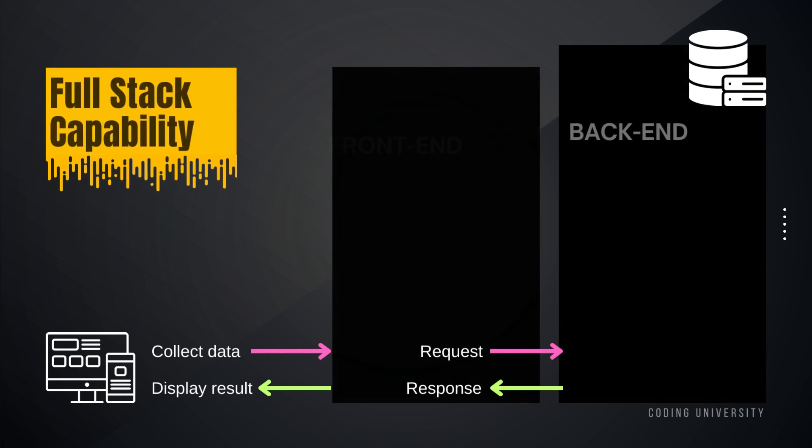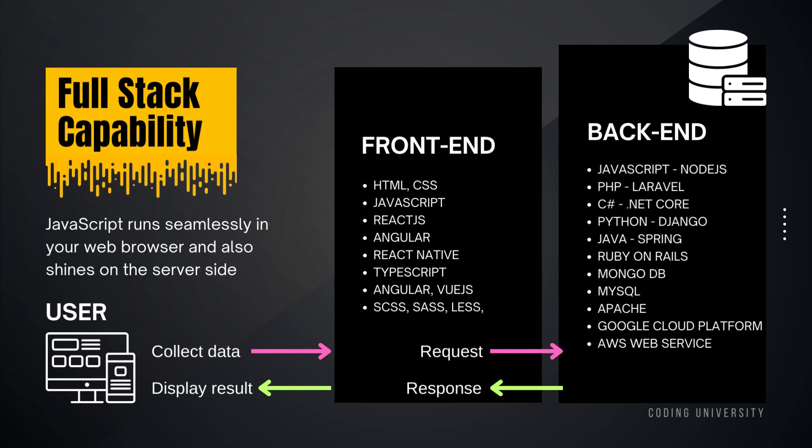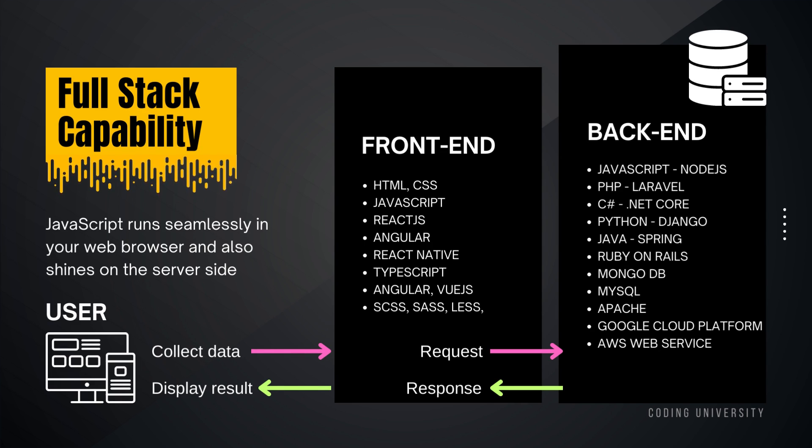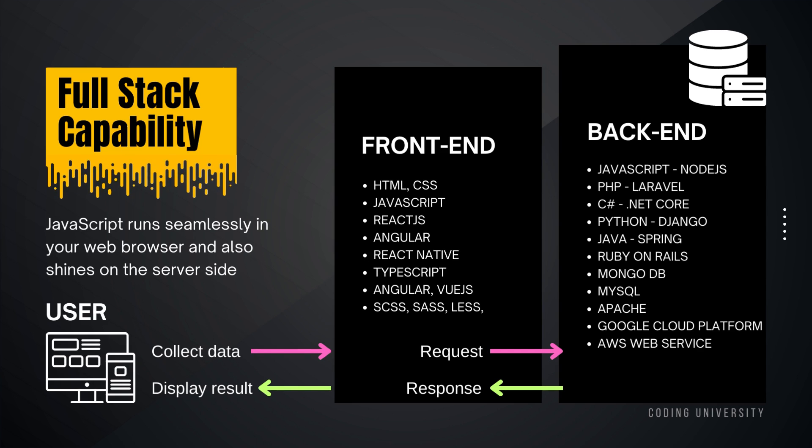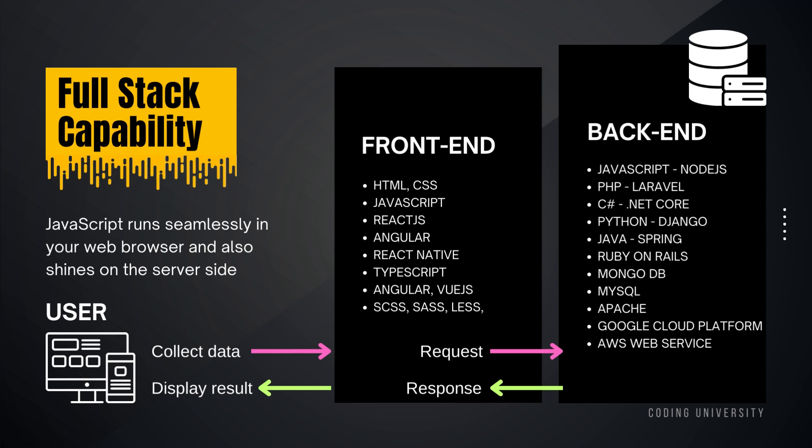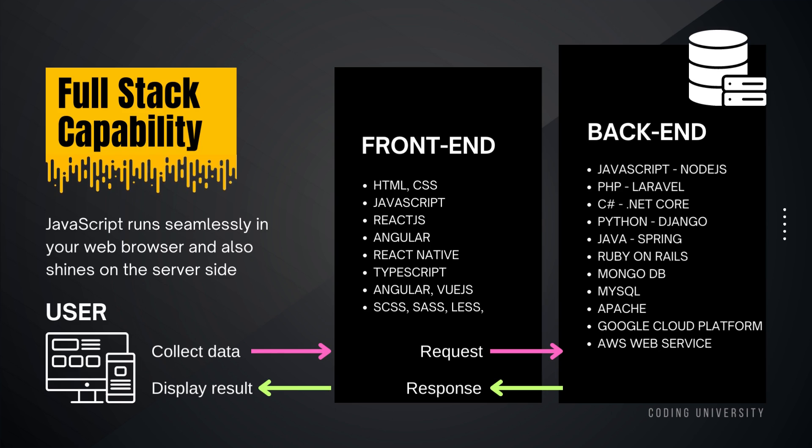And quick tip. In web development, the code base that controls what the user sees on the web page is the front-end code. And the front-end code also manages data collection from the users. The code base that manipulates collected data and the database itself is the backend code. And Node.js is a JavaScript runtime that gives the environment for JavaScript programs to run. And we shall cover that in great detail later.